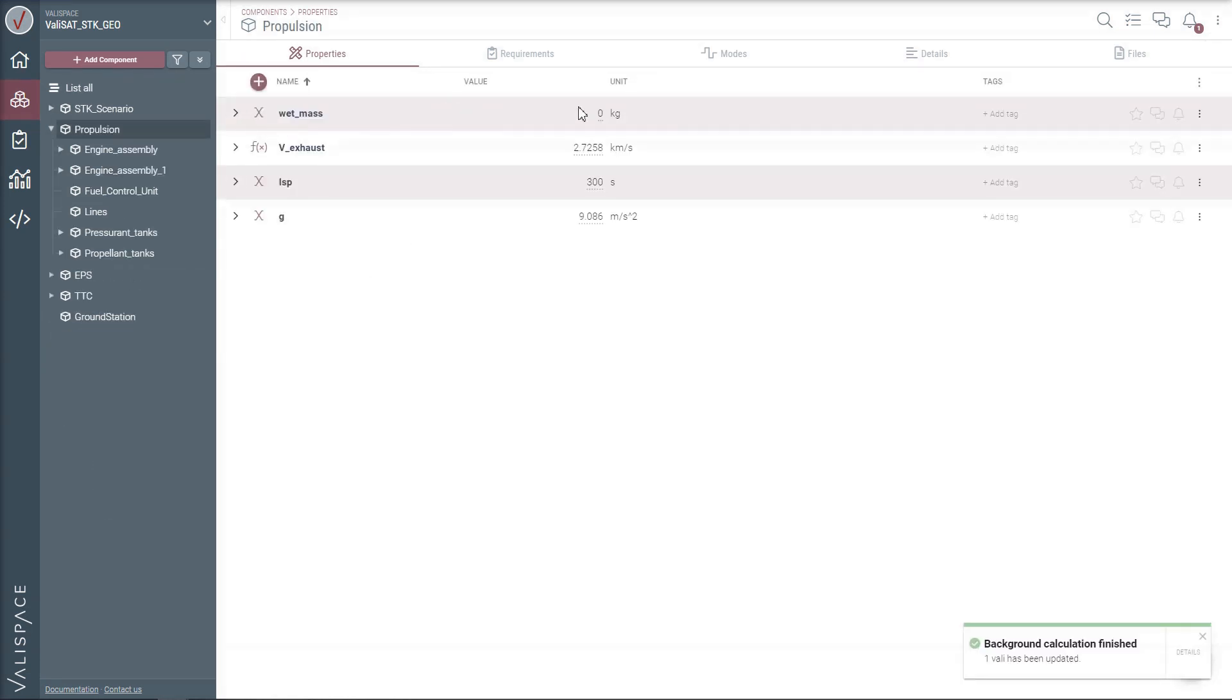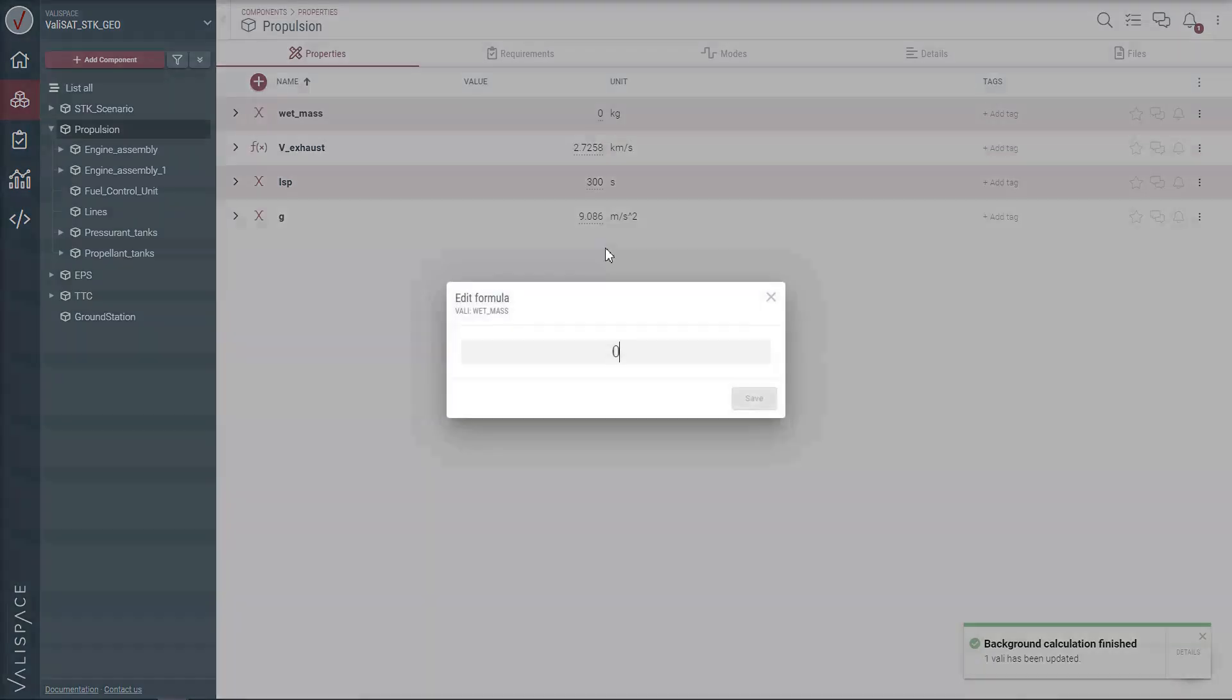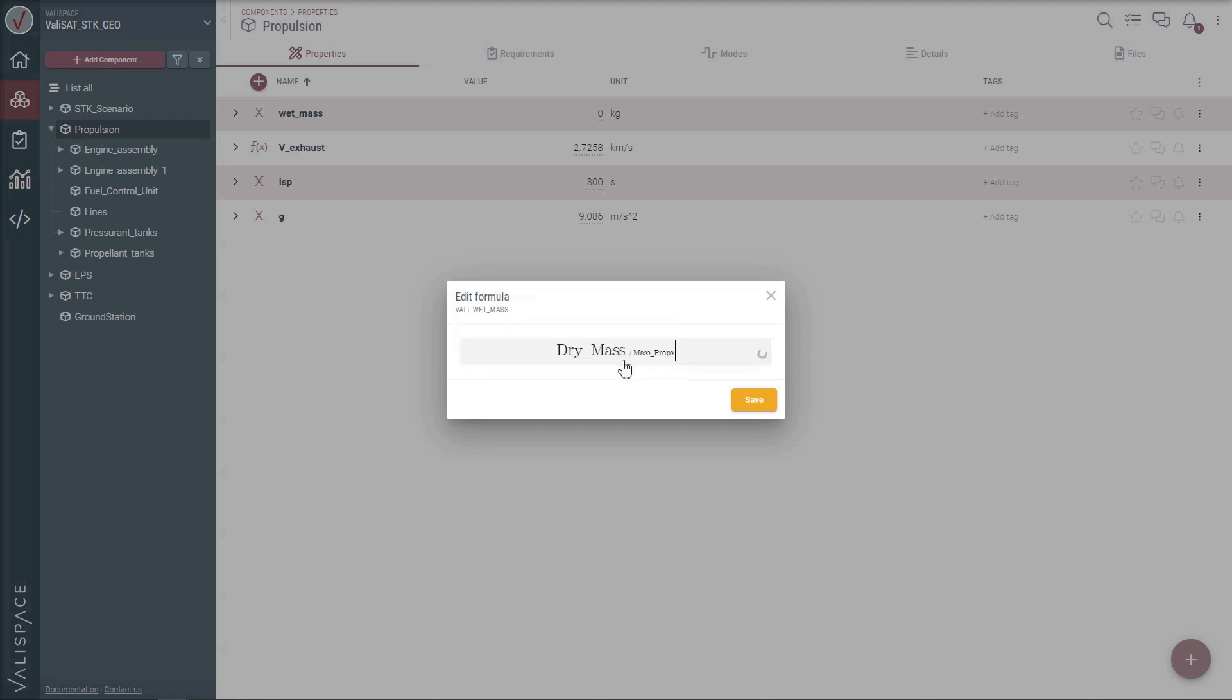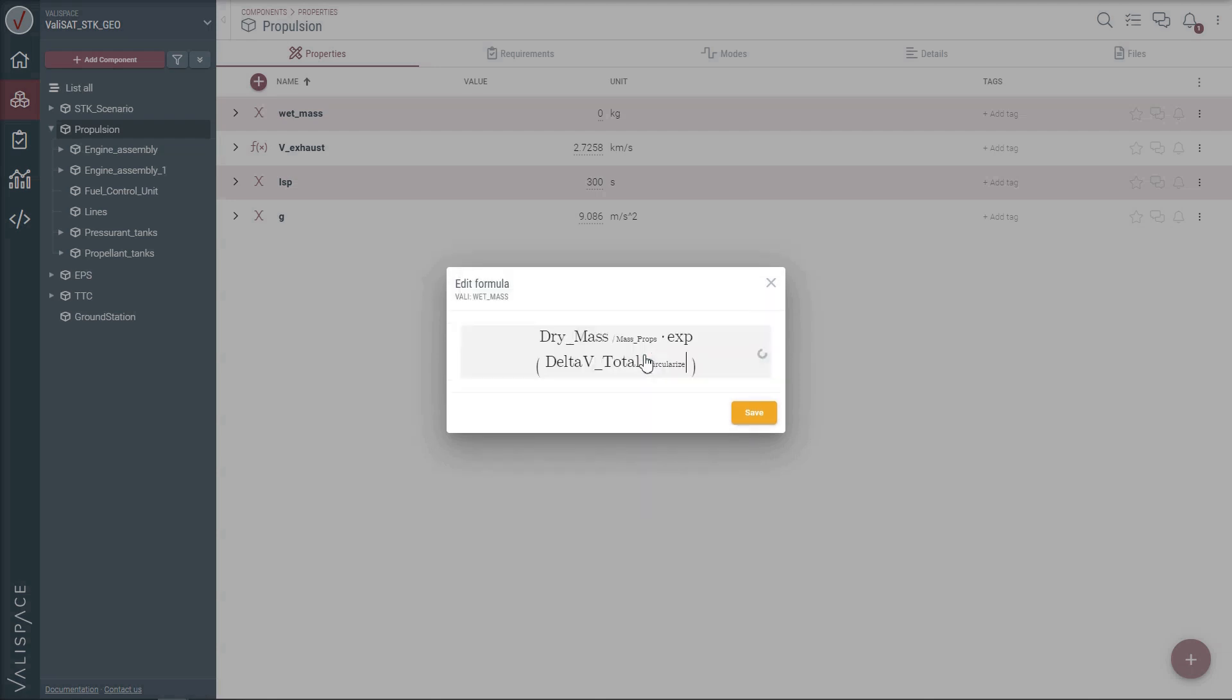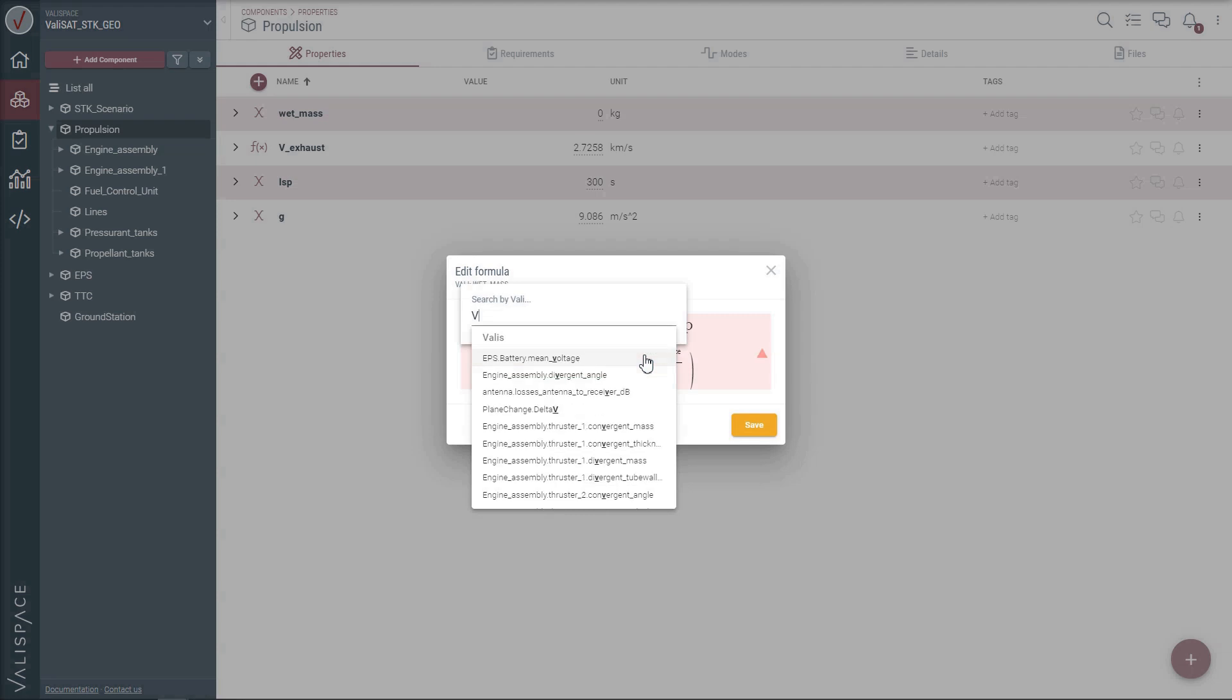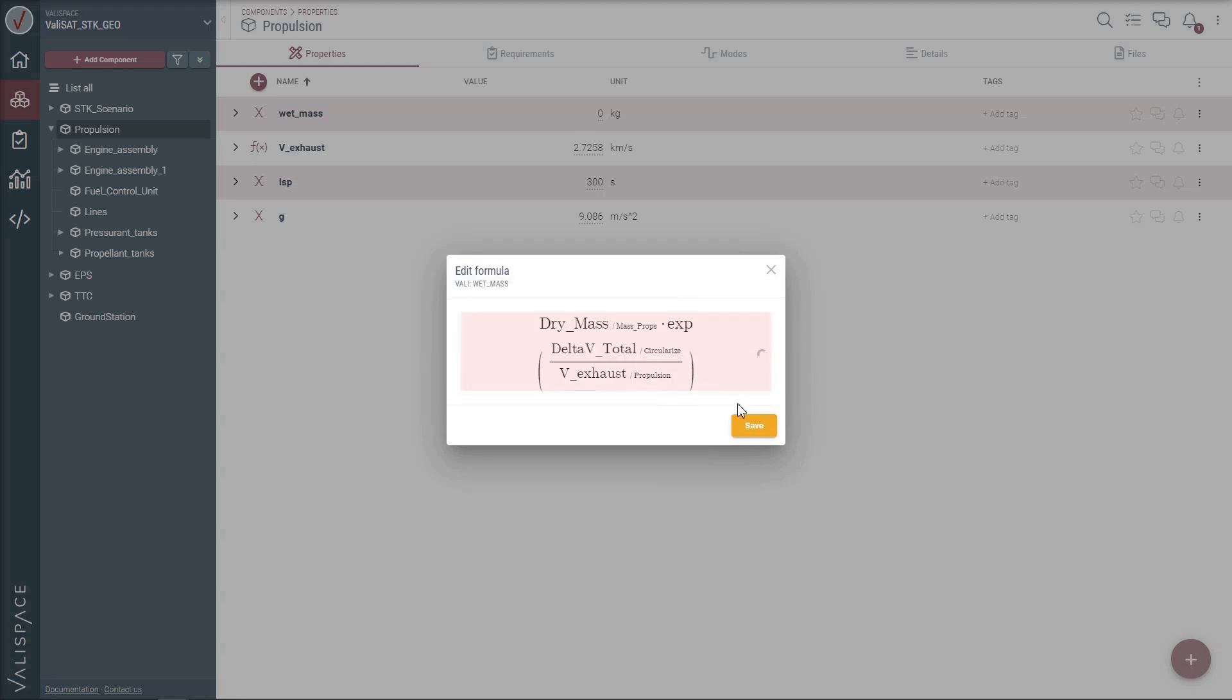For instance, Louise, who is a propulsion systems engineer, defines a dynamic relation to calculate the wet mass of the satellite using the Delta V values from the mission design. This wet mass is updated automatically.